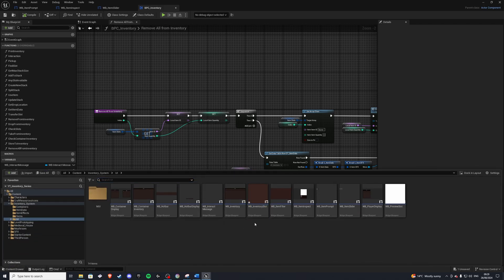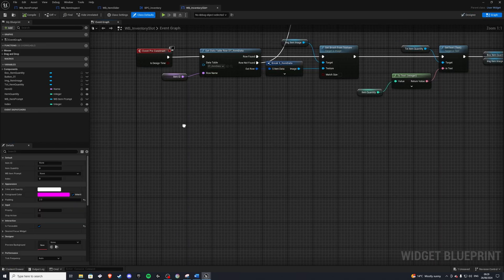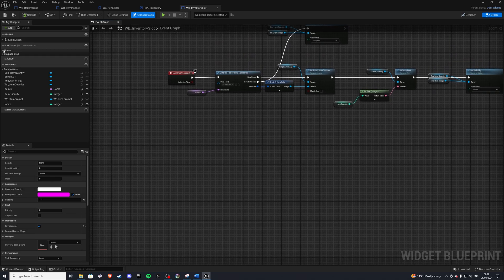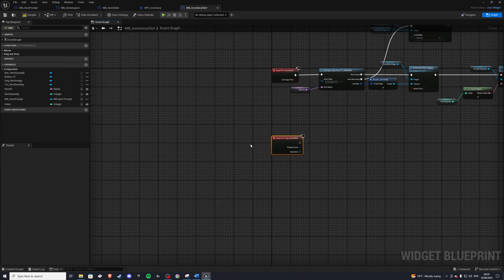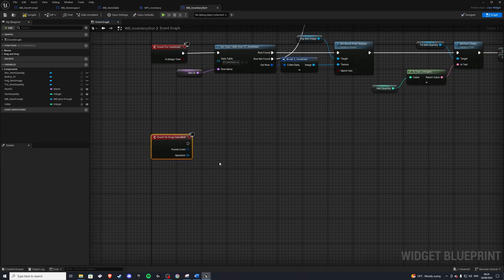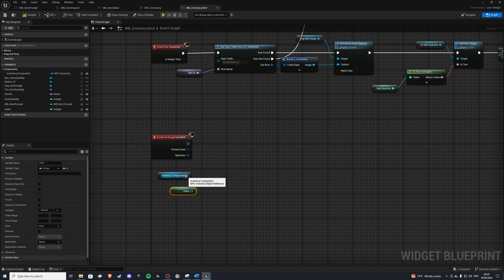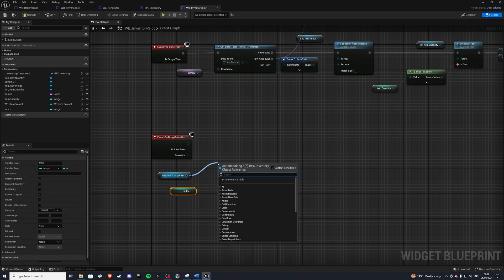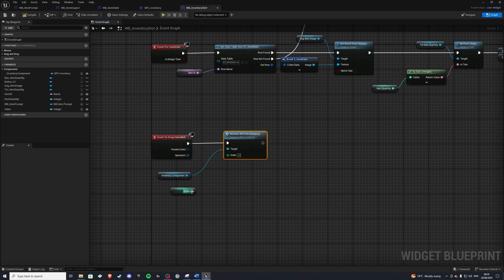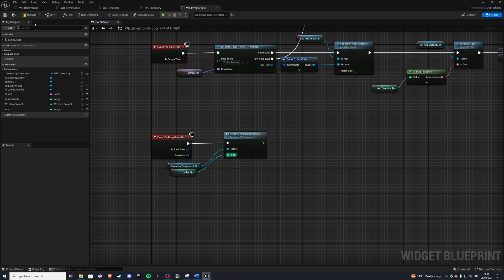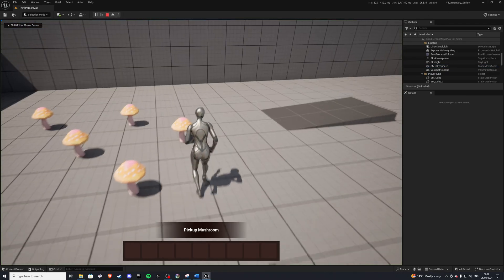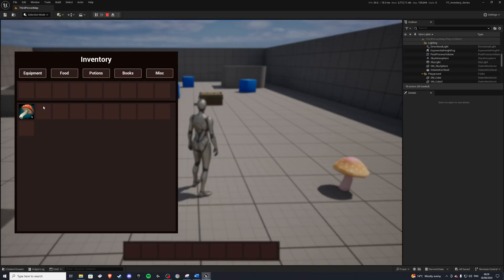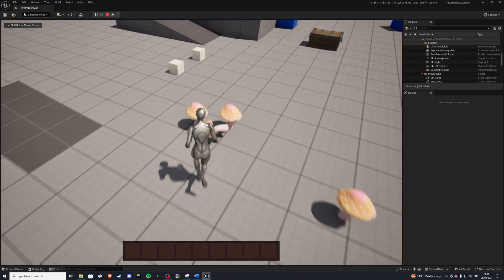Now let's go ahead and implement this into our UI. So open your inventory slot. And in here, we want to get our, we want to overwrite on drag cancelled event. So whenever the drag is cancelled, we are going to get our inventory component. We'll get our index. And from the inventory component, we'll do remove all from inventory. Simply plug that in there. Index goes in. And let's compile and save and see what this looks like. And go ahead, pick a few mushrooms up. And I want to drop them. This works. Press I. And we're golden.